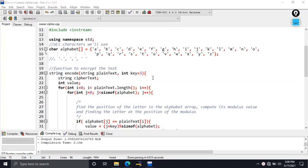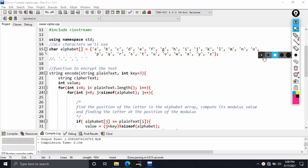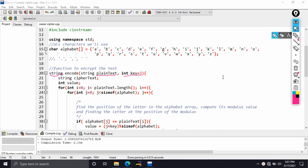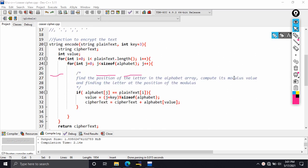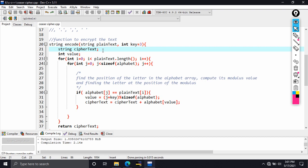Now that you've seen how the cipher works, let's look at the code. The encoding function returns a string and takes two parameters: the first is the plaintext string, and the second is an integer called key with a default value of 3, which is the classic implementation of the Caesar cipher. Inside the function, we declare a ciphertext variable to hold the encoded result, and a value variable to hold the result of the arithmetic operation indicating the position of the ciphertext letter in the alphabet.